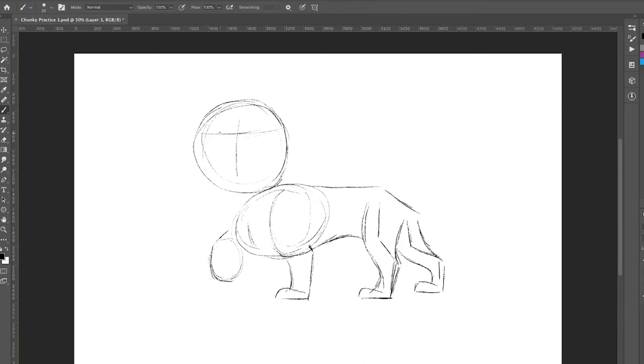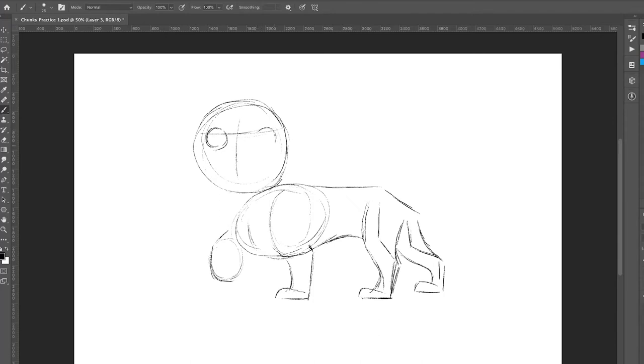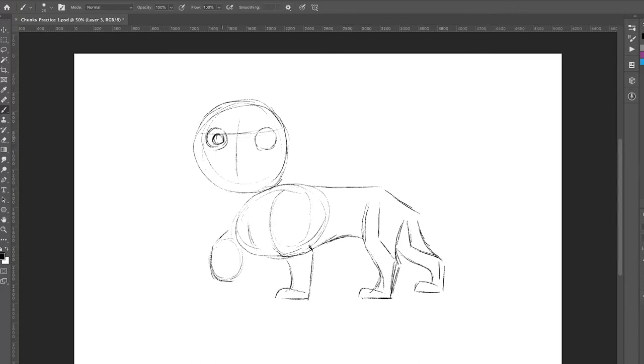So let's do his eyes now. Just going to draw these little circles right around that eye line that we blocked in before. And then another one on the other side. And then draw an even smaller one on the inside for his pupils. Starting to turn into a character here. And we can give him some eyebrows.